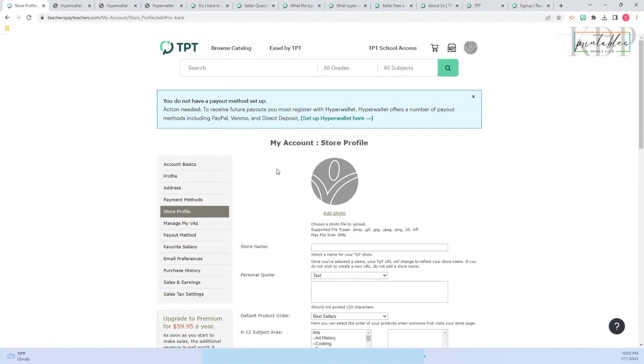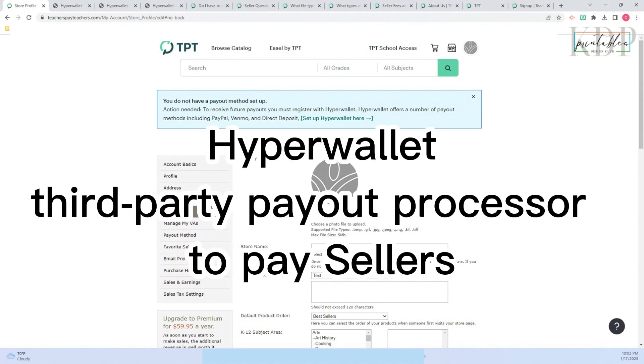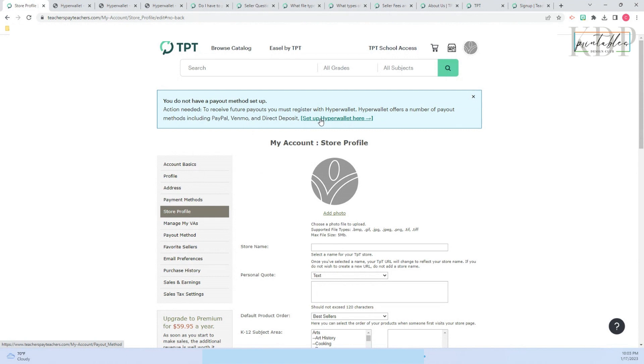The first thing you need to do is look at the blue box. They're asking you to register to Hyperwallet, and it's to receive your earnings. You need to register to this place so you can get your payments every month. You can go through here or you can go through payout method, it's the same thing. So let's click on setup Hyperwallet here.